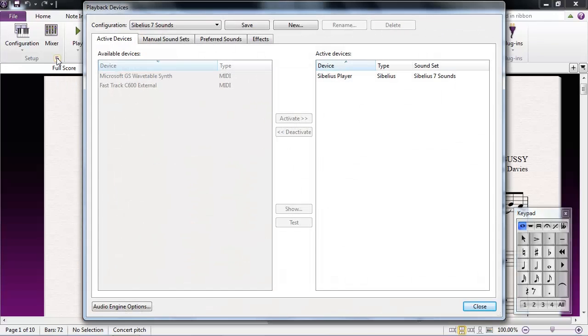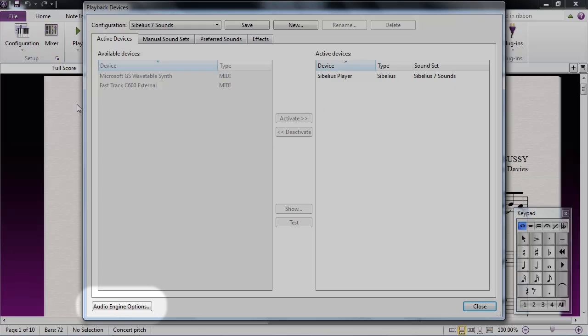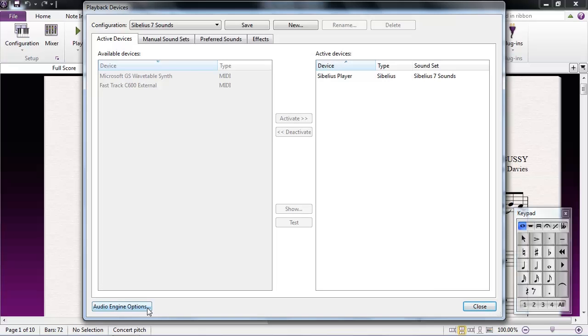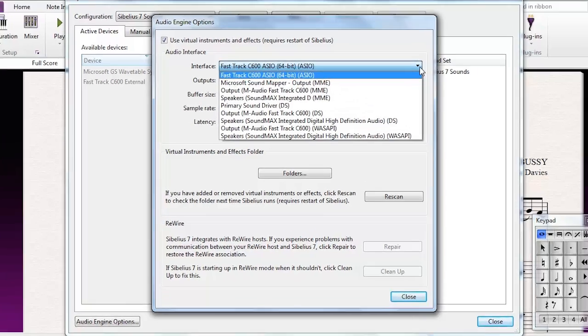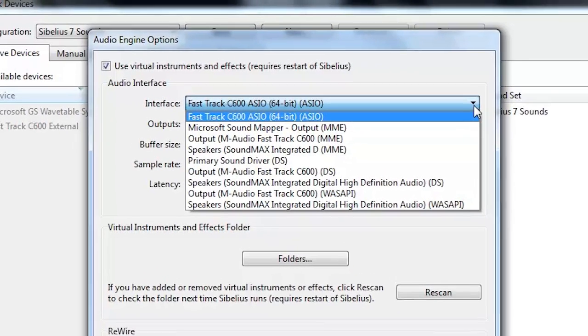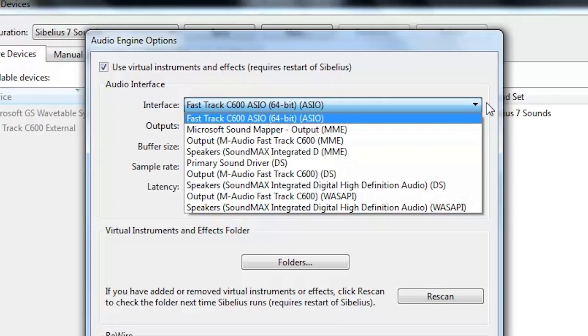Now click Audio Engine Options. Click on the drop-down menu next to Interface to view your available options. On Windows, some options may appear more than once, each with a different set of letters at the end in parentheses.